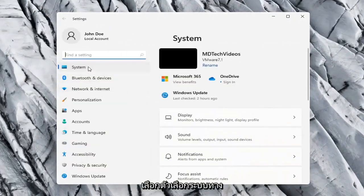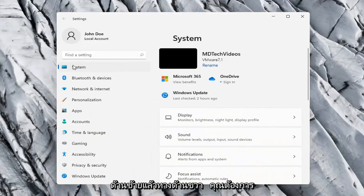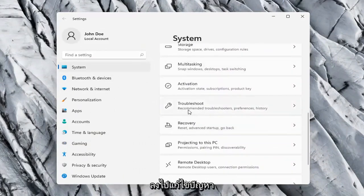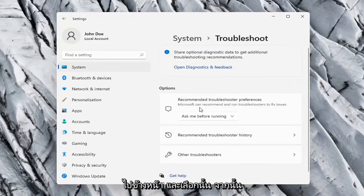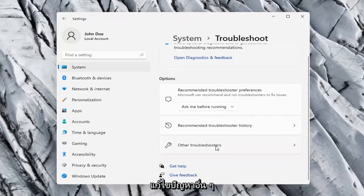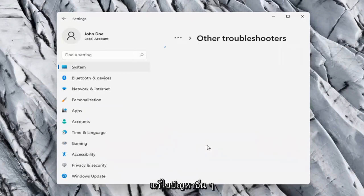Select the System option on the left side, and then on the right side go down to Troubleshoot. Select that, and then on the right side again select Other troubleshooters.